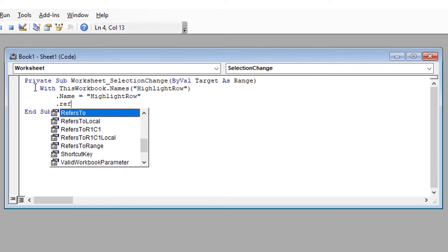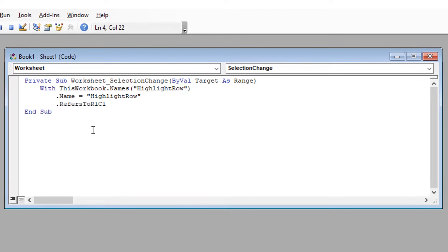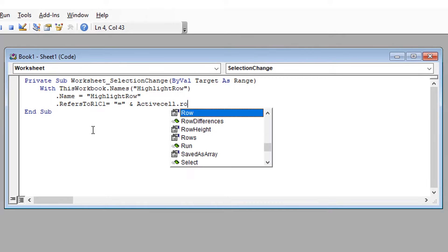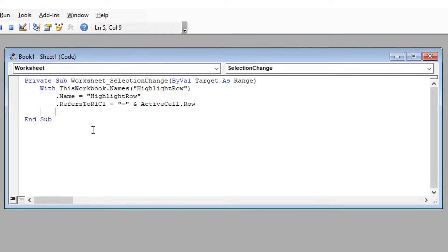dot name equals highlight row. dot refers to R1 C1 equals the equal sign in quotes and active cell dot row. And then end with. So that's the code.